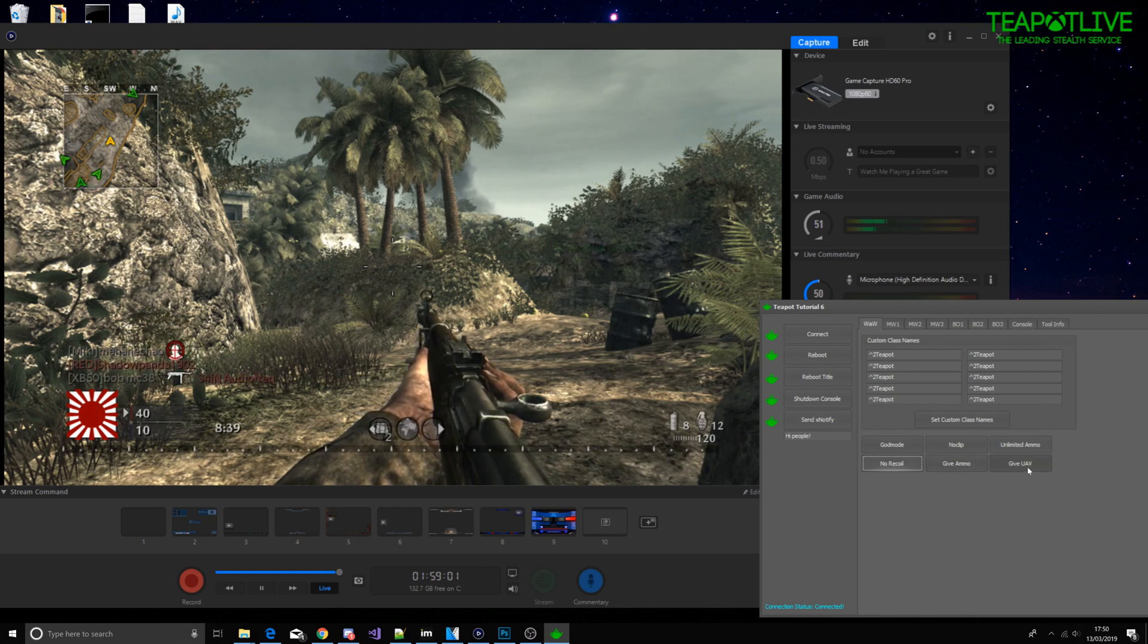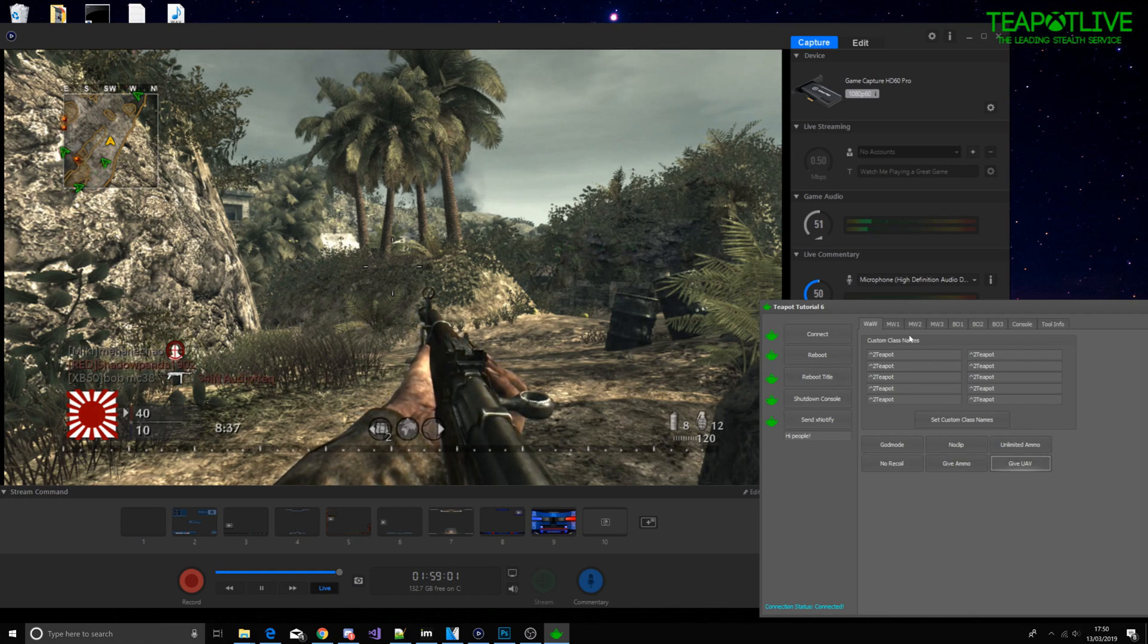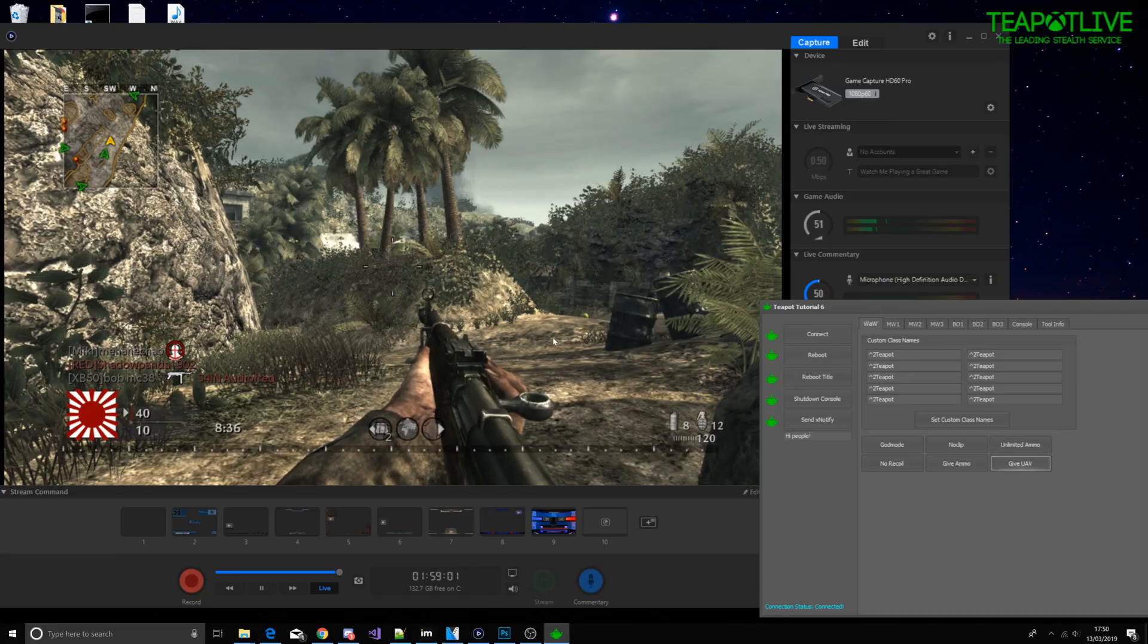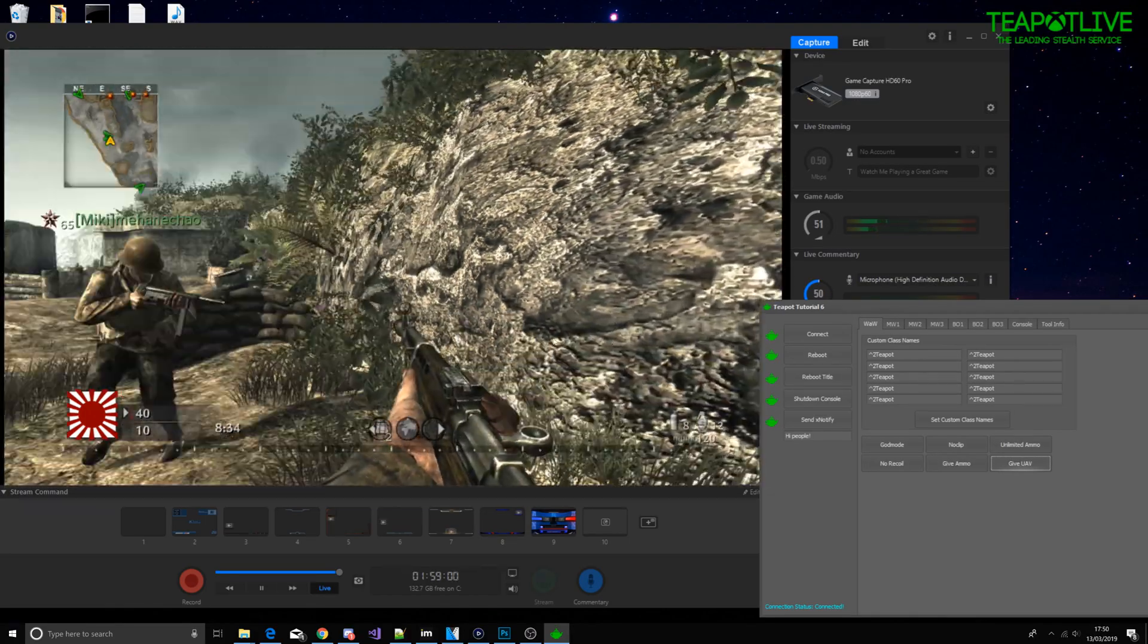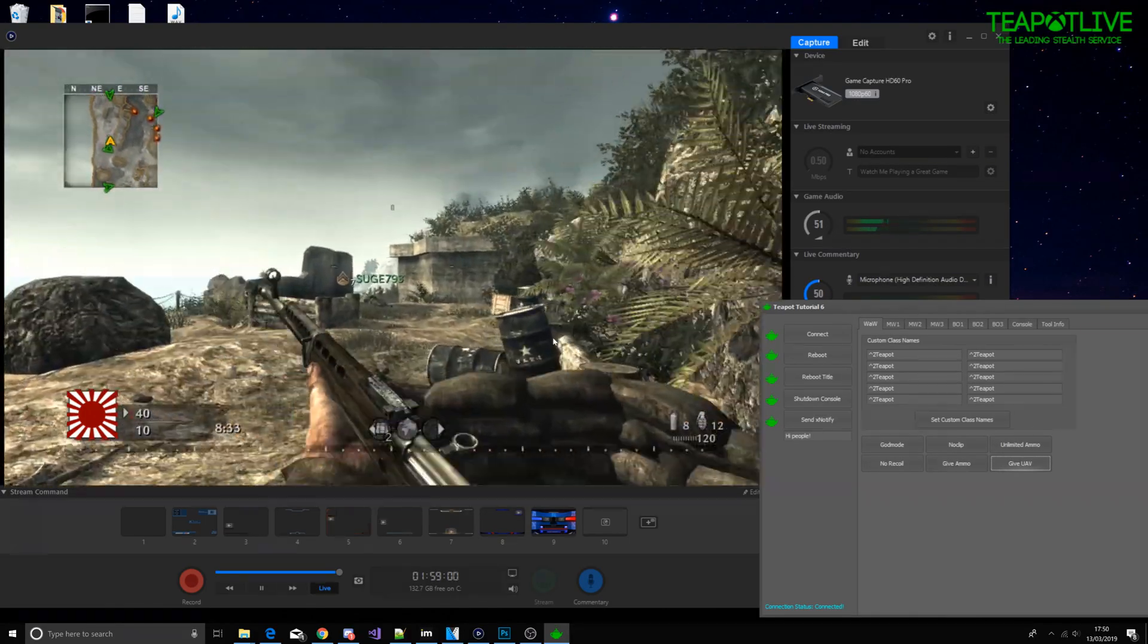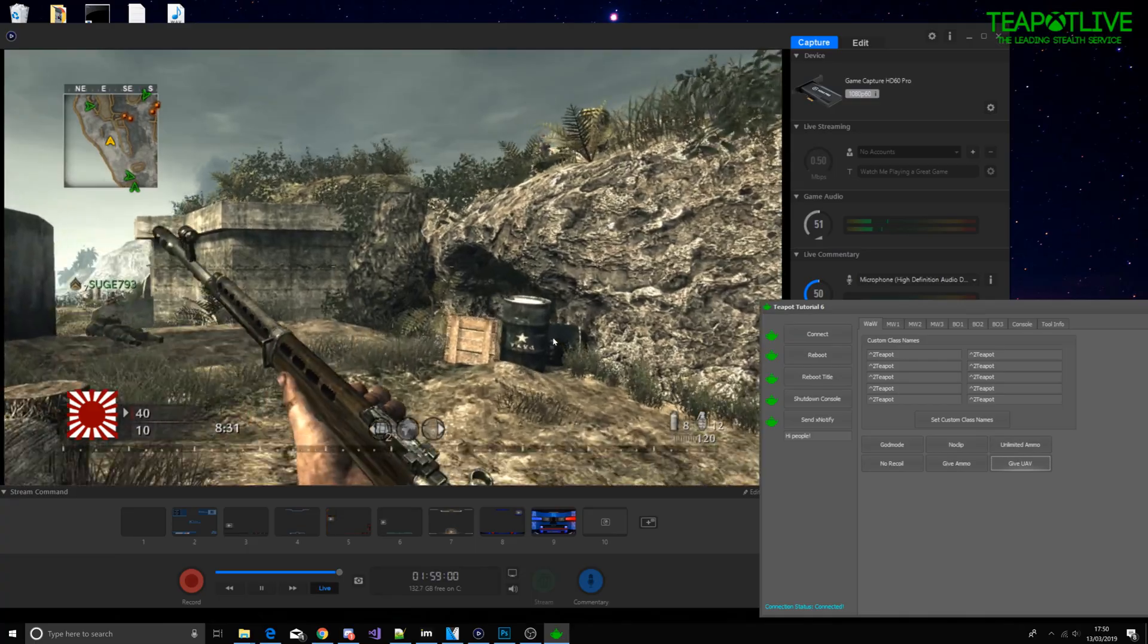That's cool, that's cool, no recoil. Give you a UAV. You can see that worked. So now just show that it all works.